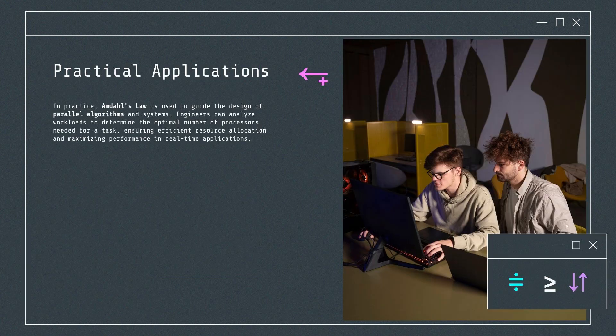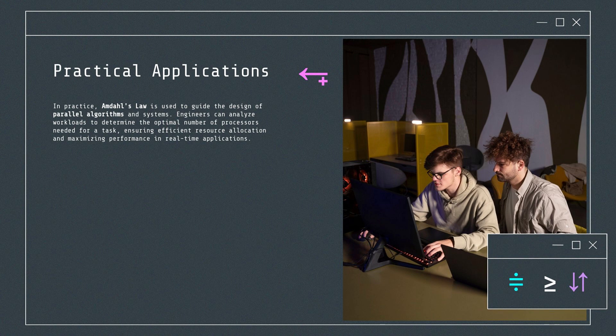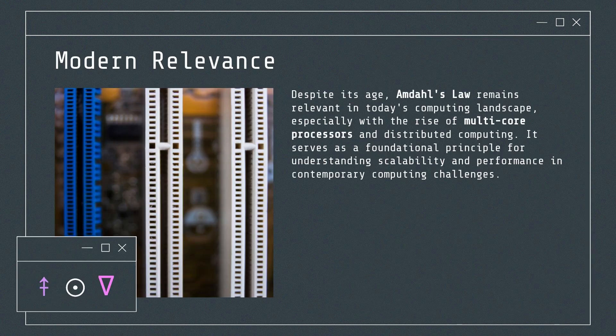In practice, Amdahl's Law is used to guide the design of parallel algorithms and systems. Engineers can analyze workloads to determine the optimal number of processors needed for a task, ensuring efficient resource allocation and maximizing performance in real-time applications.